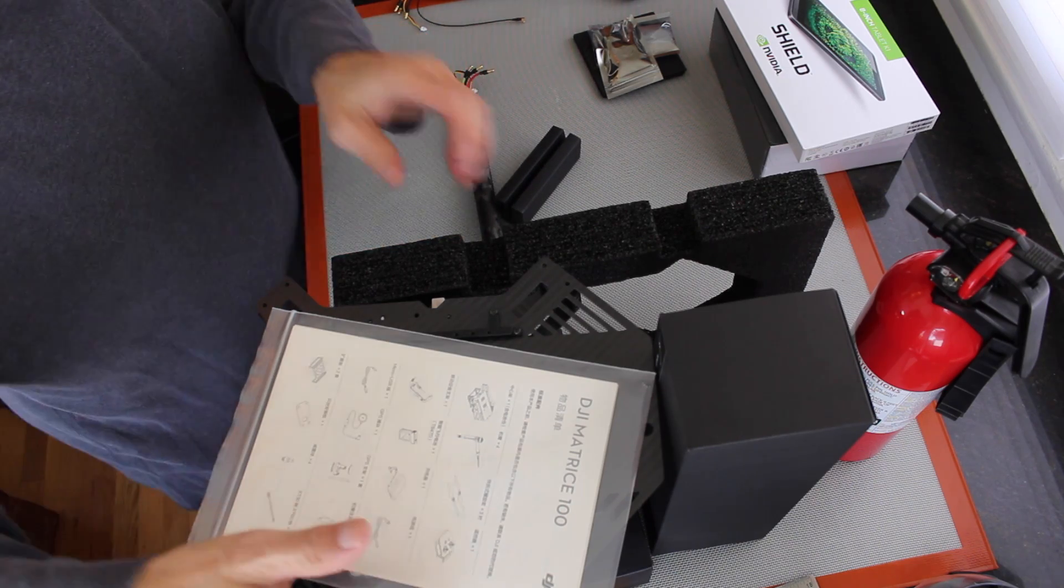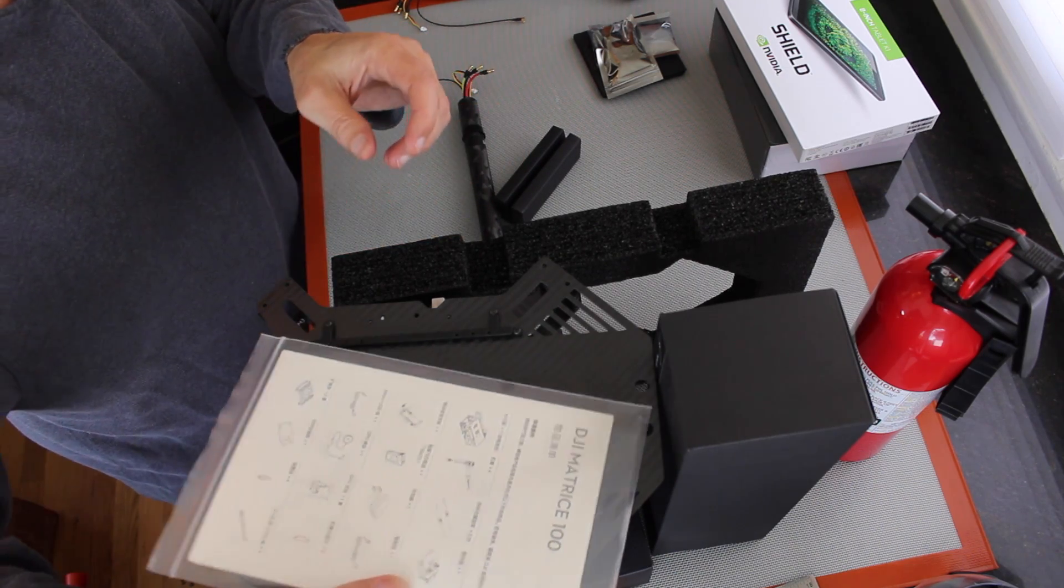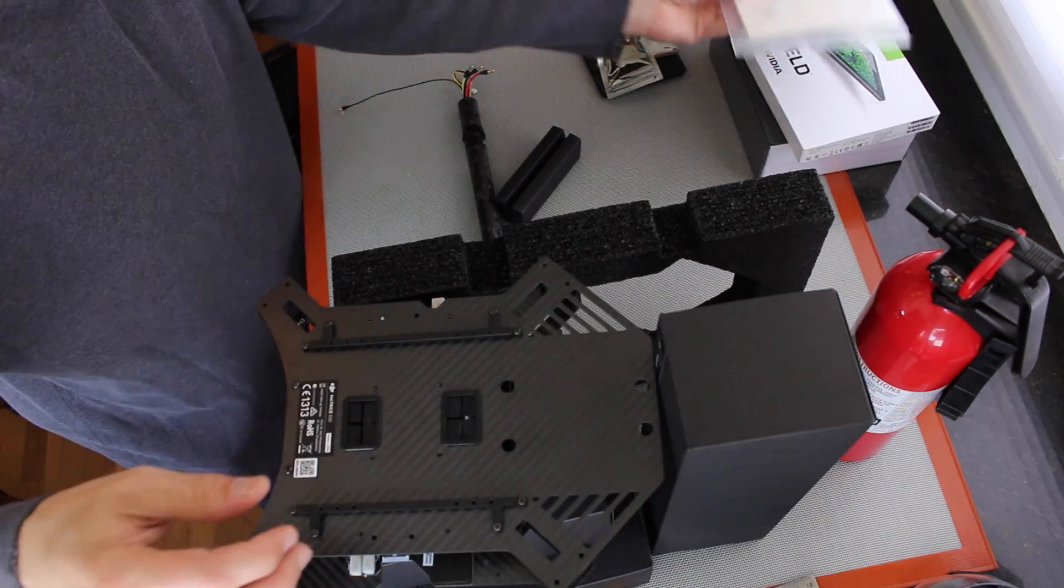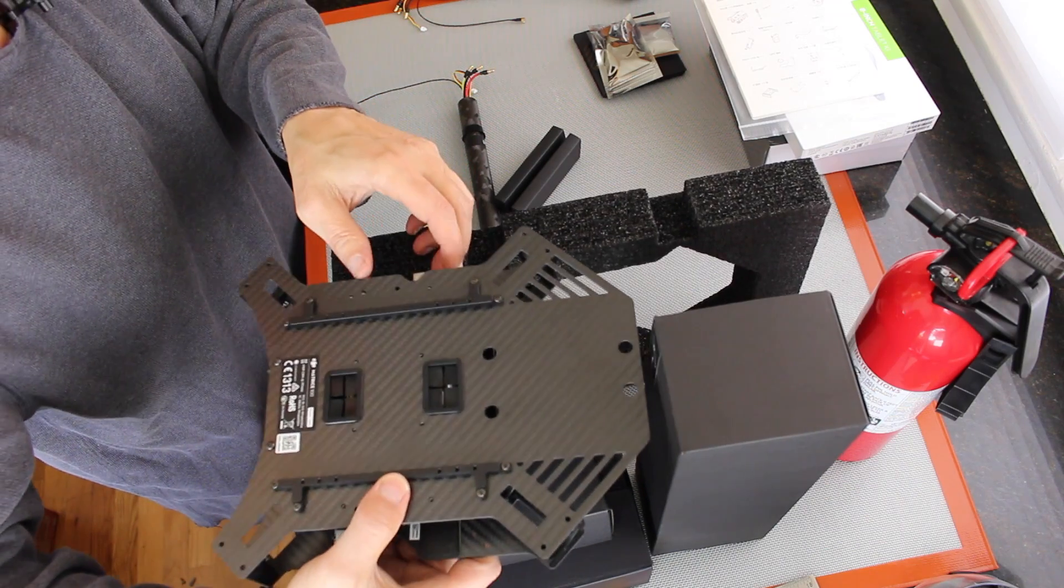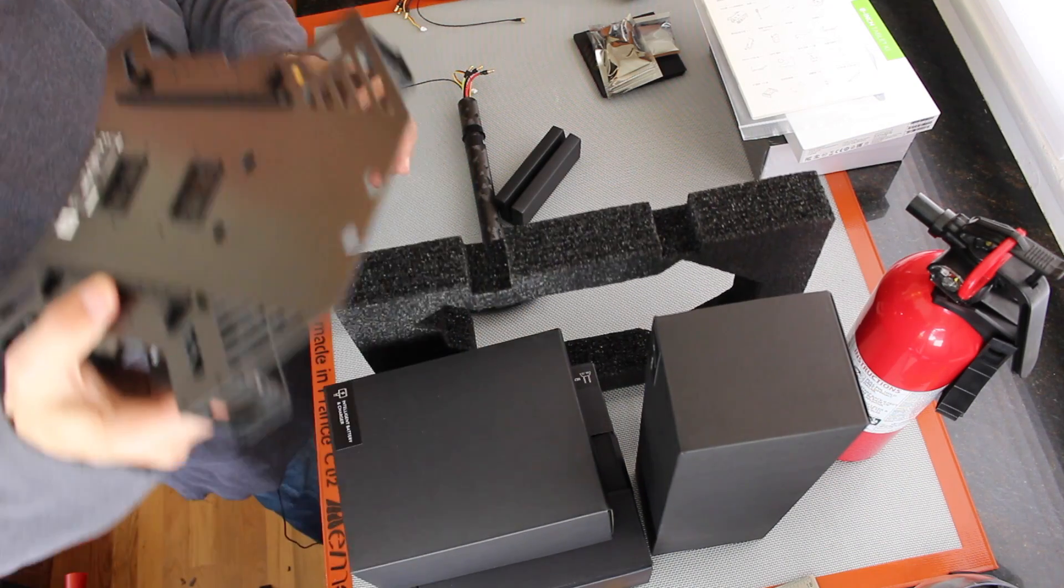So as you can see, it comes in a kit form, so we have to put it together.